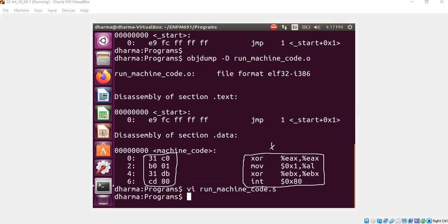This is assembly. This is relatively easier to understand comparing to machine code. This is machine code. This is what machine understands.